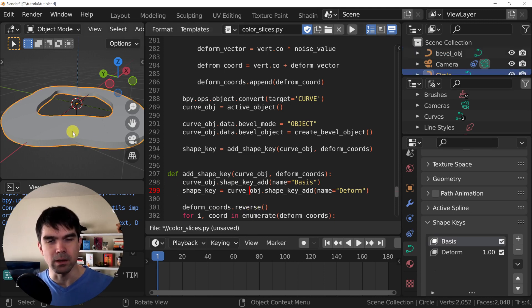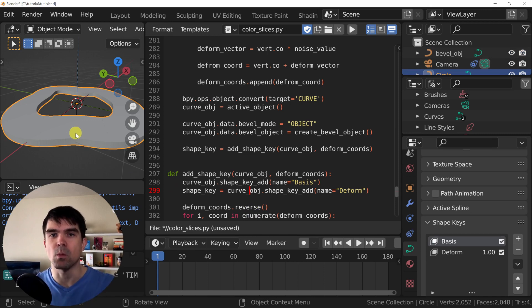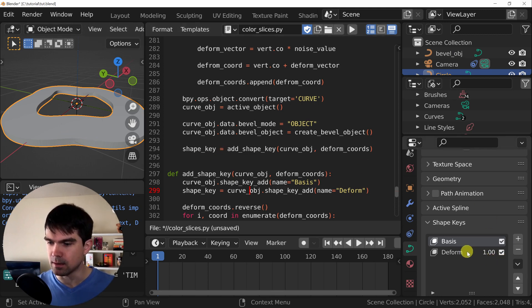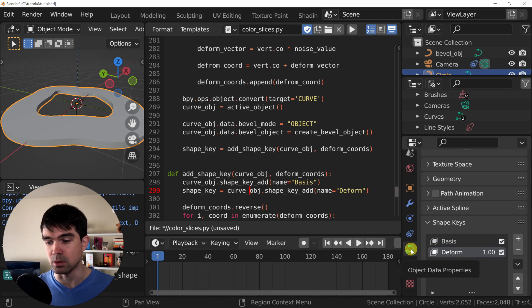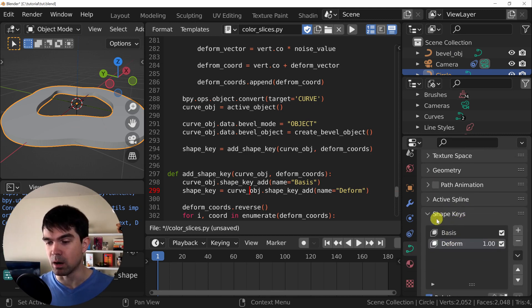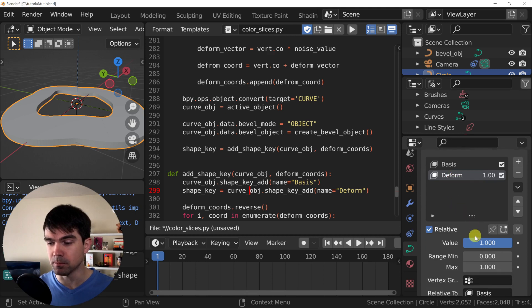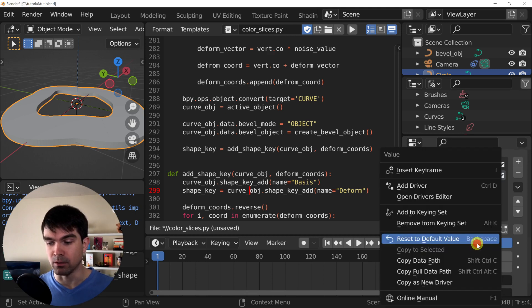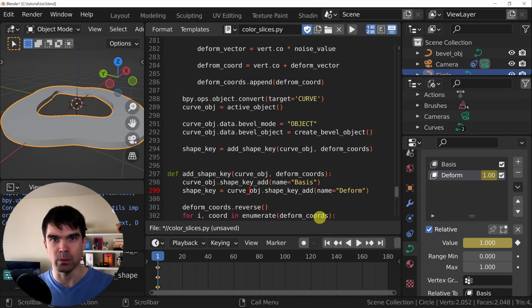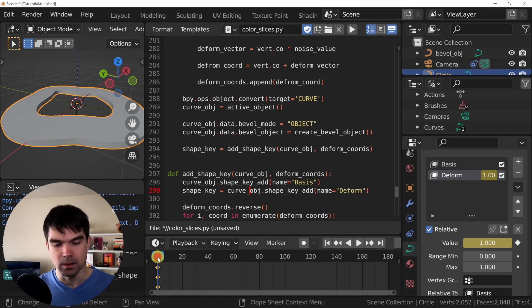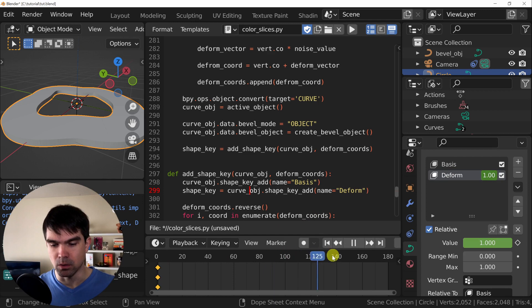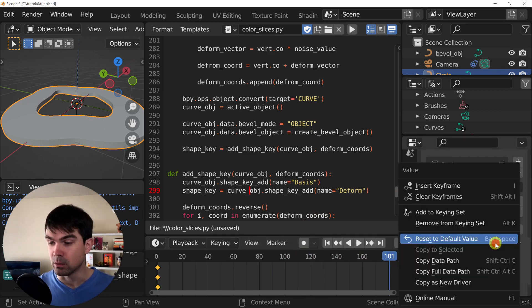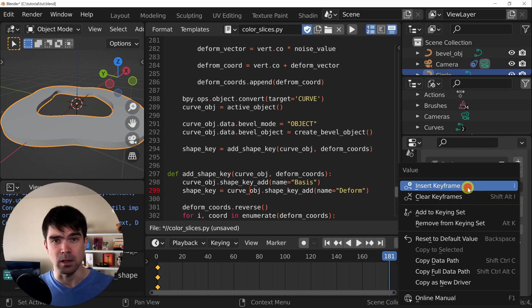Now I'm going to select our curve and show you how you could do this by hand so we can understand what we're going to be doing with Python. I'm going to select that. I'm going to select deform, scroll all the way down to the object properties. And at the bottom, you'll find the shape keys, select deform, and then right-click on the value and then insert keyframe. This will insert a keyframe that we're going to be using for our animation. Let's move this to frame 181 and then right-click again and insert keyframe.